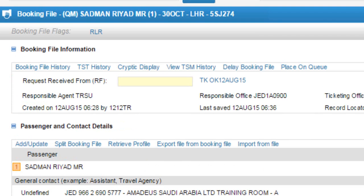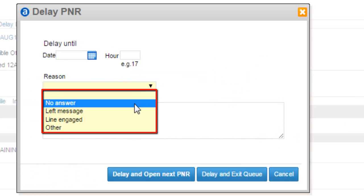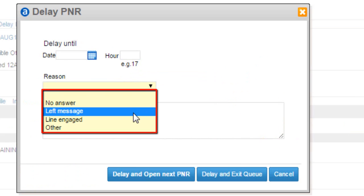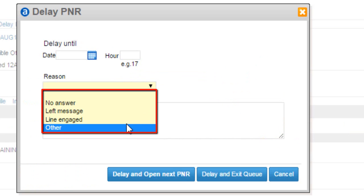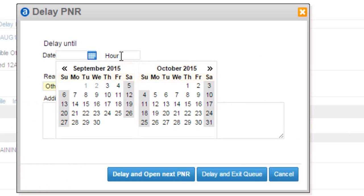From booking file information, click on delay booking file link. Select the required reason from drop down list. Select reason as other.